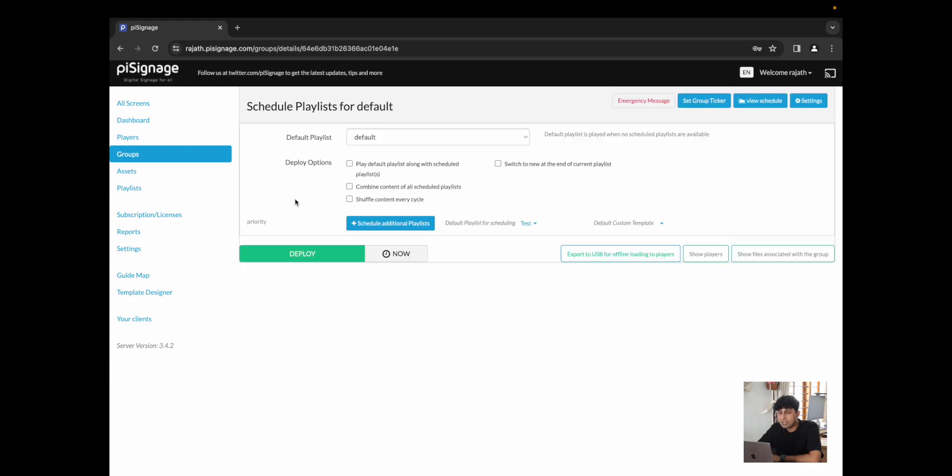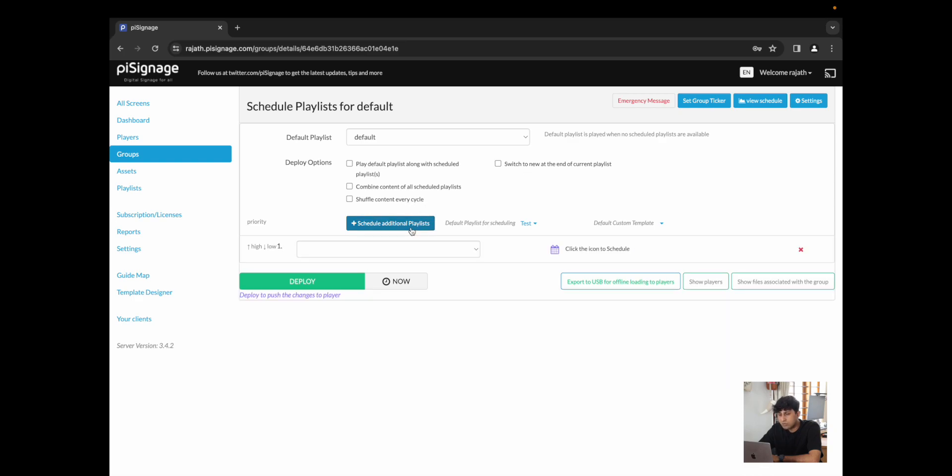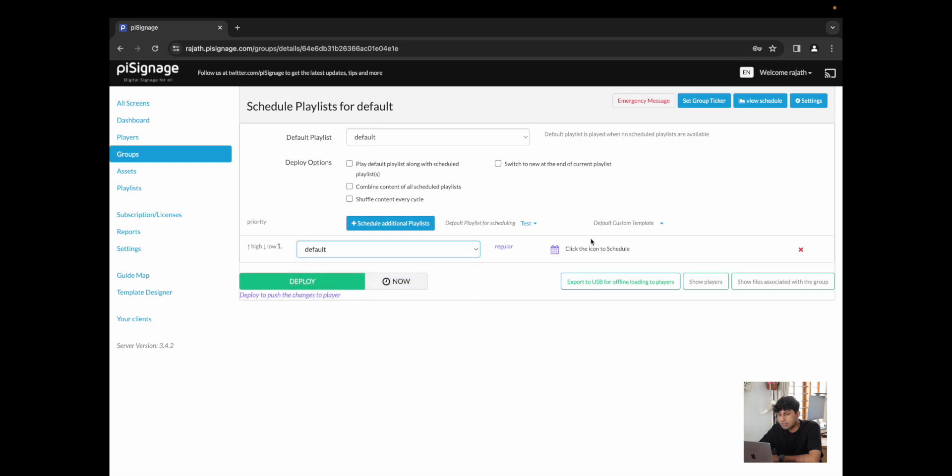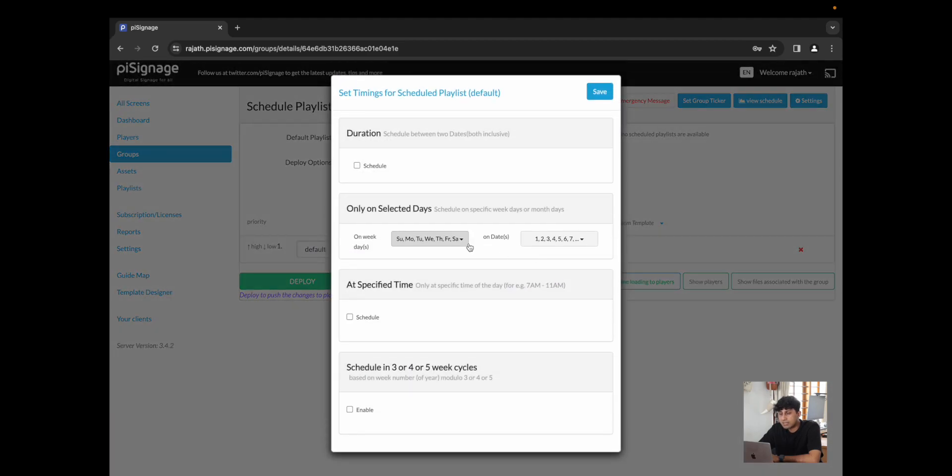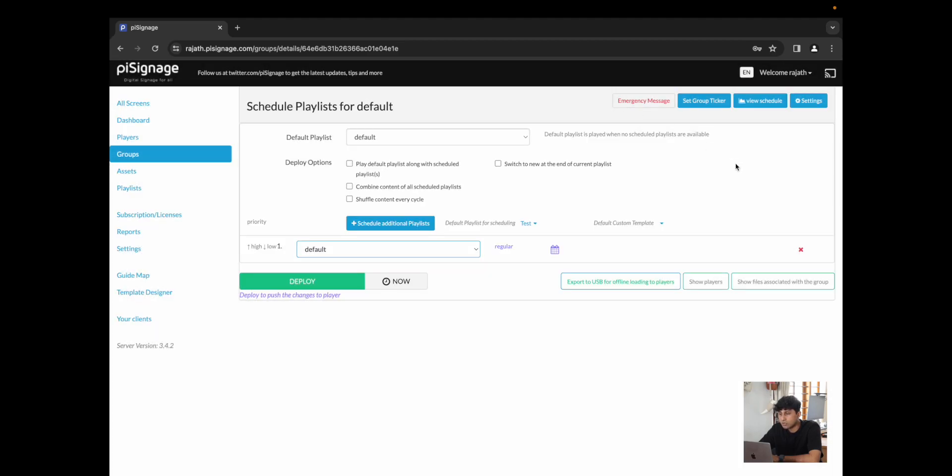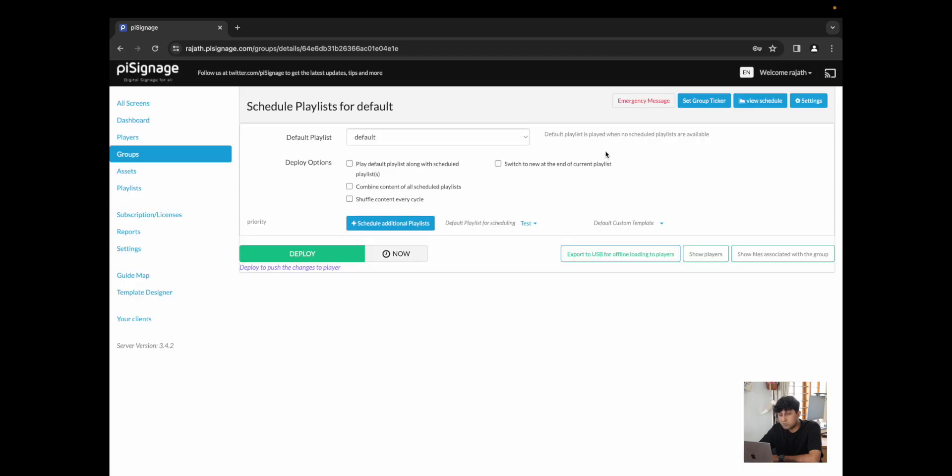In the beginning, all accounts come with a default group and this default group runs a specific playlist, which is the playlist that it will default to when nothing else is scheduled. You can have specific deploy options. You could schedule additional playlists, which would simply allow you to place a playlist, select the calendar icon and tell the player when to schedule this given playlist. For now, I'm just going to delete this.